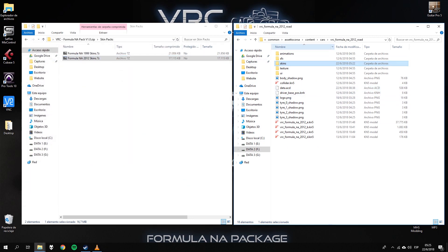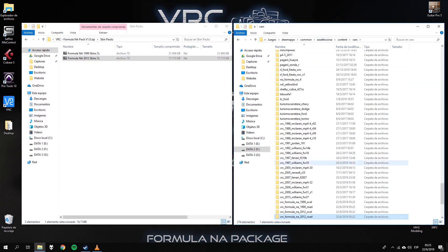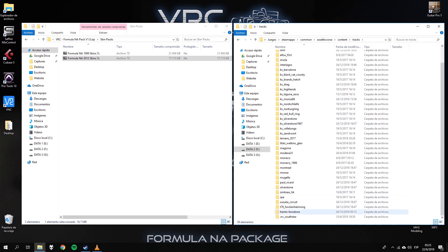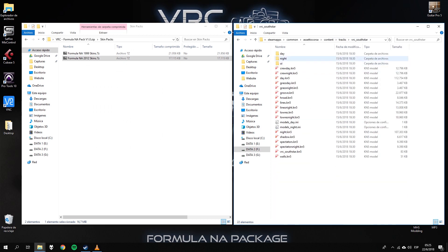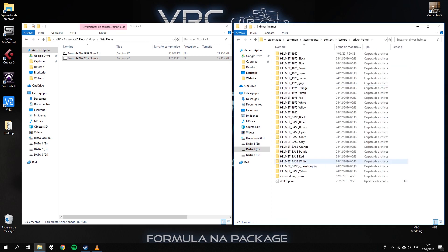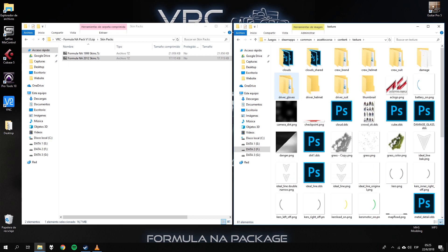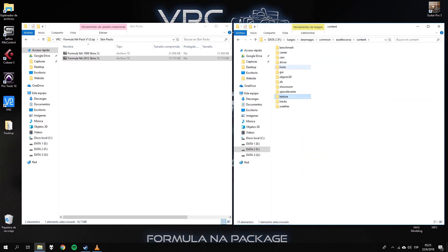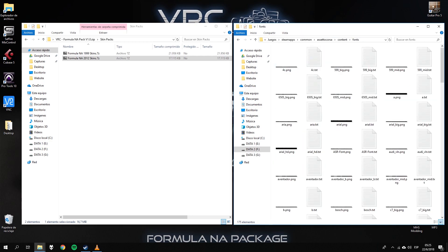If you follow these steps you should be able to see all 4 car folders. You should also be able to see the truck folder, our texture folders, and our custom driver installed inside the drivers folder, and all our fonts.